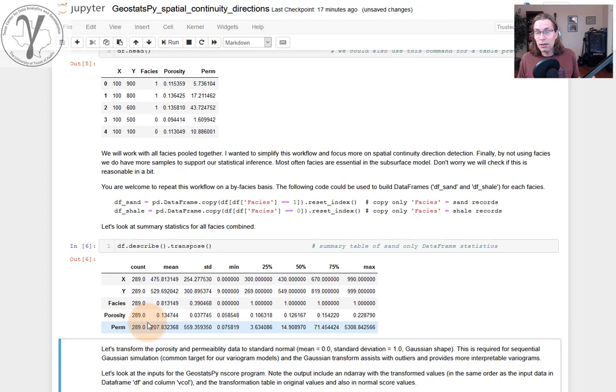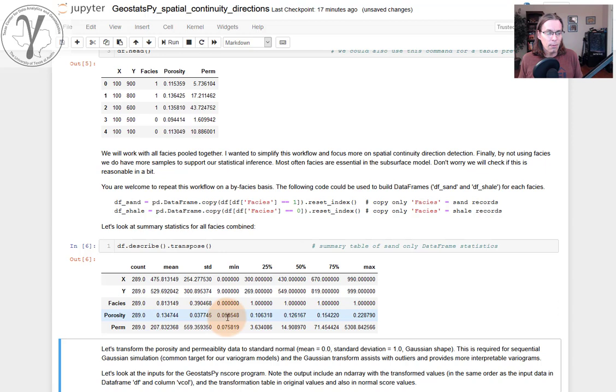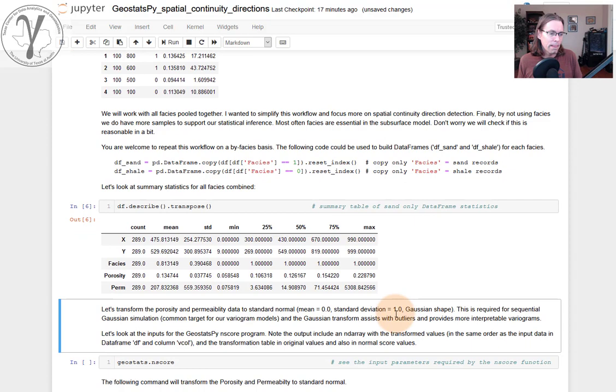Let's look at the summary statistics. Always a good idea. If we're doing spatial data analytics, you first do univariate data analytics, even multivariate. You try to see the structures in the data. And we have porosity going from about 5% porosity all the way up to about 20% to 23% porosity. We also have permeability data we can work with.